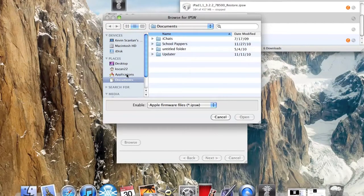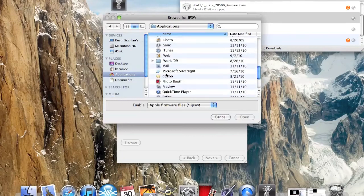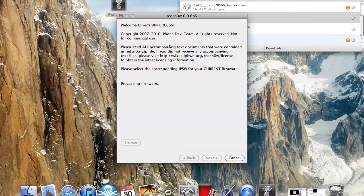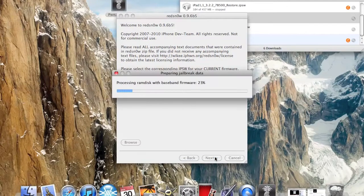First off, you want to download Redstone, and you open that up. Then you can open up your software. Mine's at 4.2.1, so I'm going to click on that. Everything is going to be in the description below. This works for Mac or Windows. That's processing, just wait for it to load now.